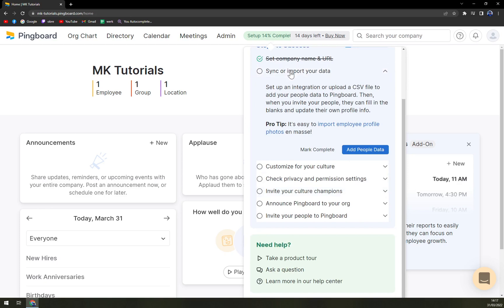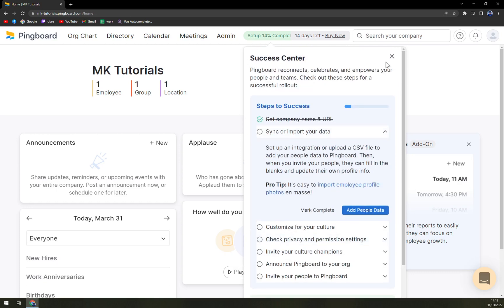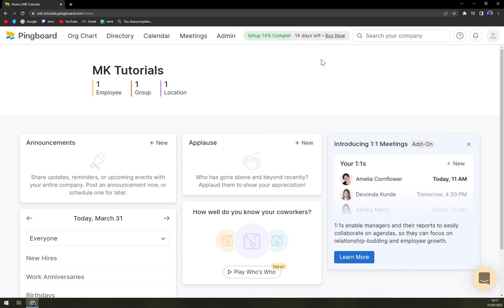All we have to do is like sync import data, customize for your culture and many many more, but let's do it later.